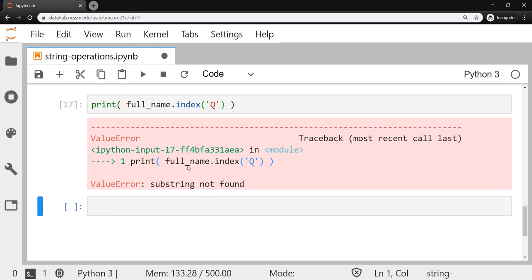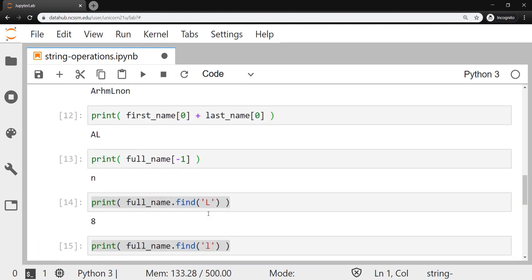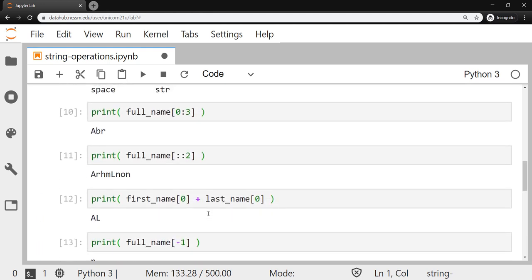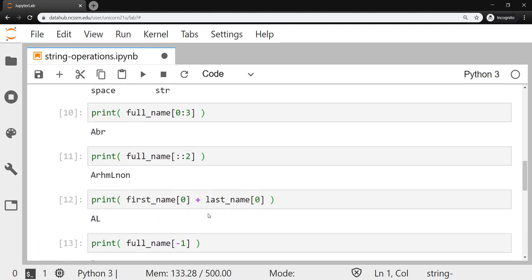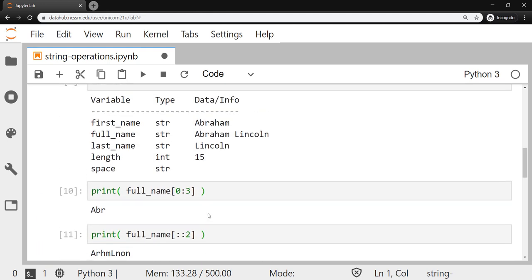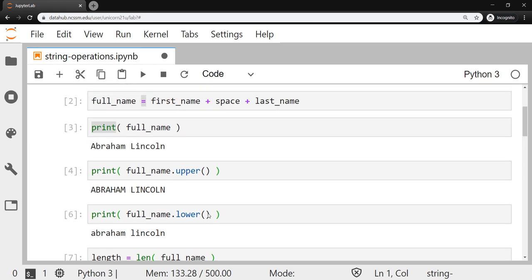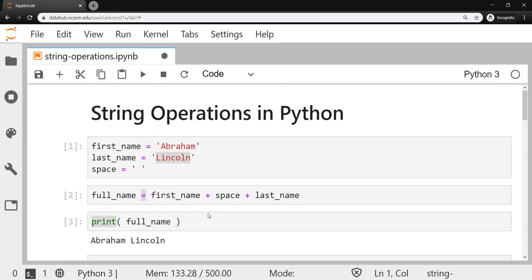And that should do it for this lesson. Make sure you review all of the different string functions and methods. And we'll build on that and continue to learn more of them throughout the course. That's it for today. Thanks for watching. Catch you on the next one.